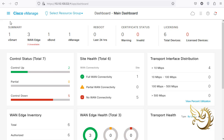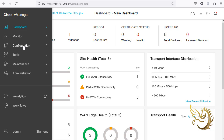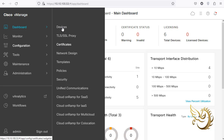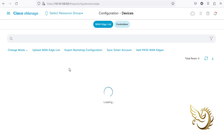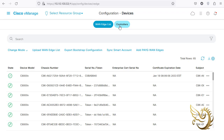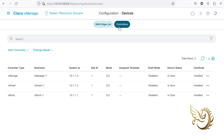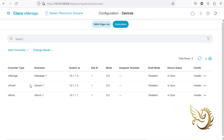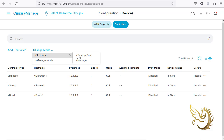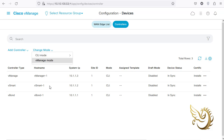I need to go to Configuration > Devices, and from here I can click on Controllers. You can see that I have vSmart here. It shows that I can change the mode to CLI mode for vSmart or vBond, or I can configure everything through vManager, which is exactly what I need to do.